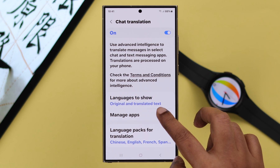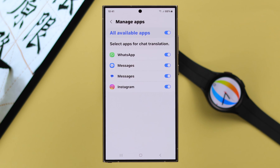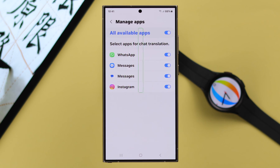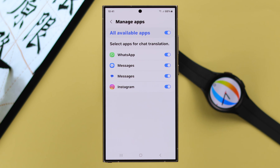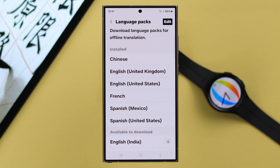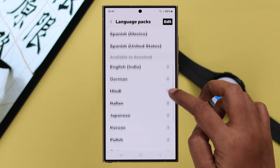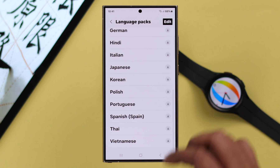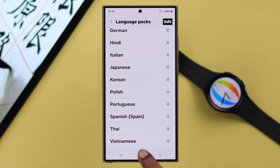In Manage Apps, you can select all the available and compatible apps that will show the Chat Translation option. And last but not least, under Language Packs, you can download any language from the list.